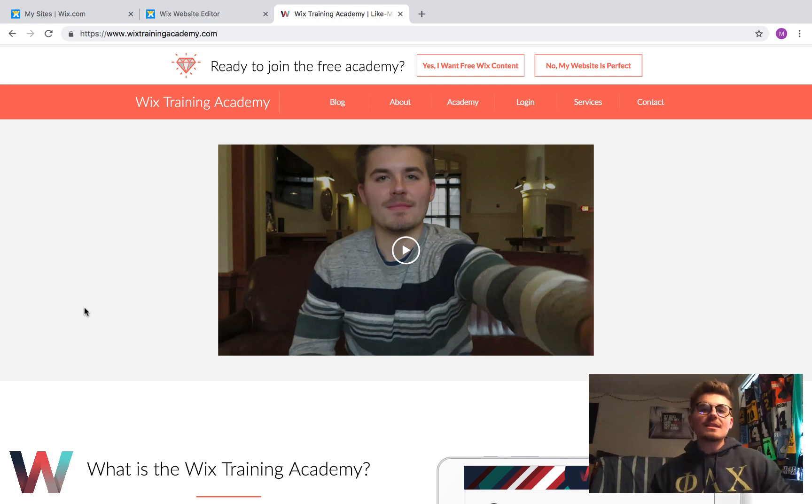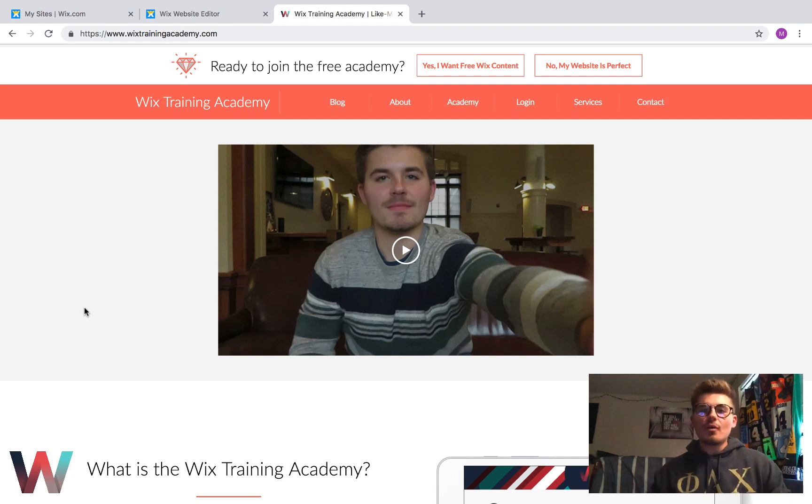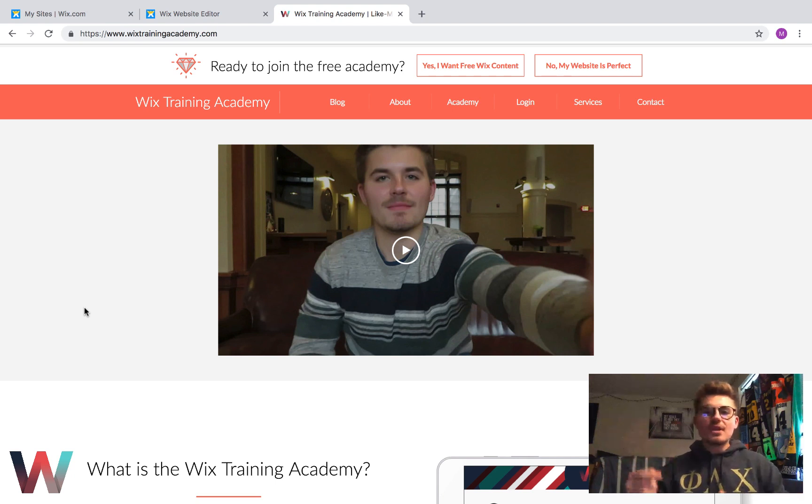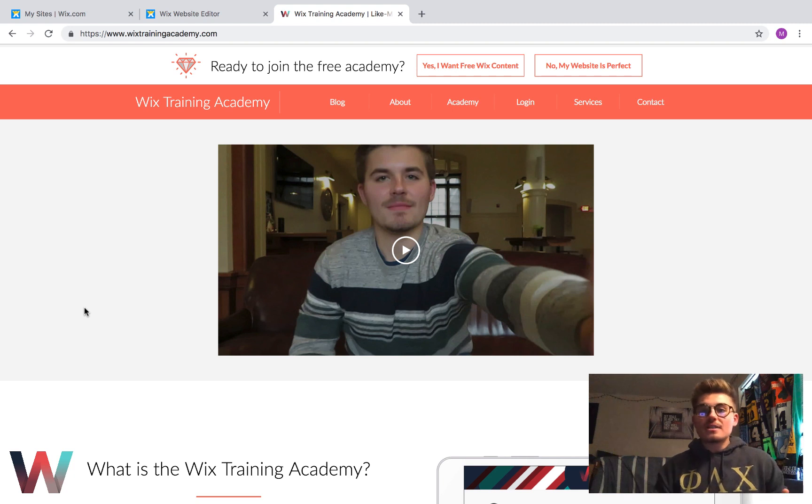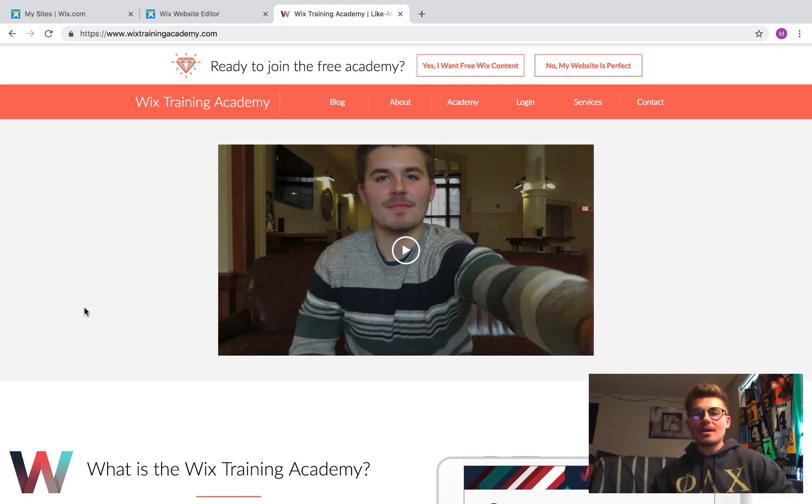If you're just joining us, welcome to the Wix Training Academy. I hope you'll find this channel and this video helpful. Make sure you subscribe so you never miss any Wix training content. Like this video and comment if you've got any questions at any point during the video. If you're joining us back, welcome back. If you haven't subscribed already, hit that subscribe button.